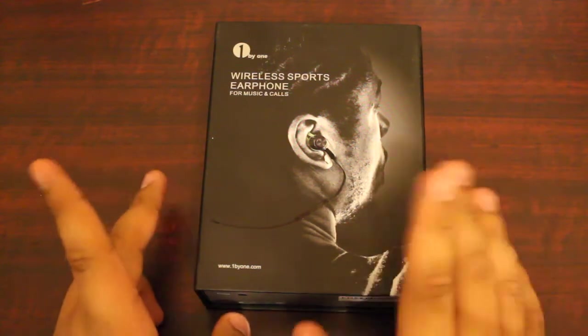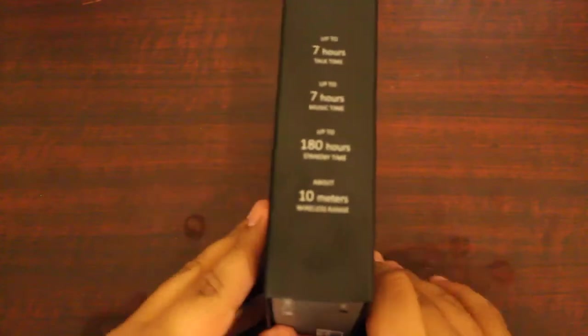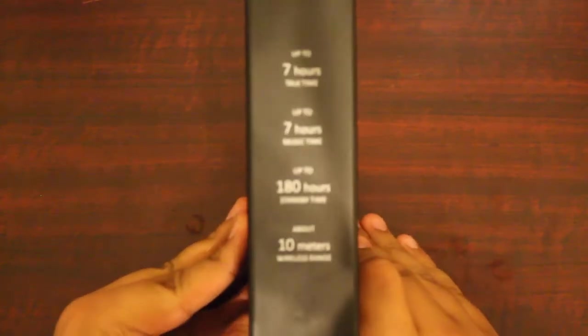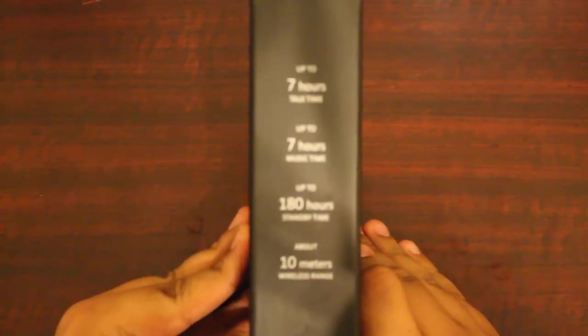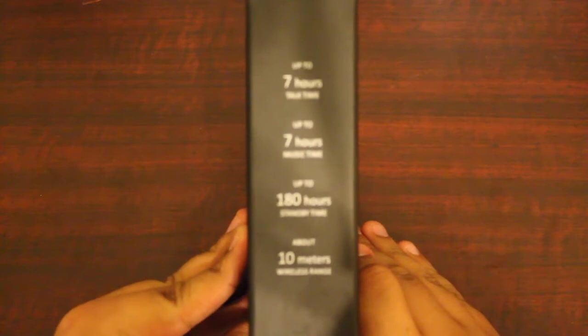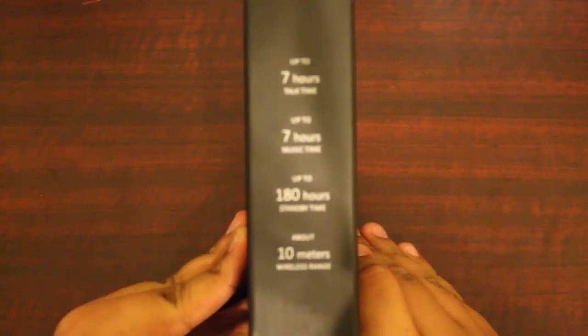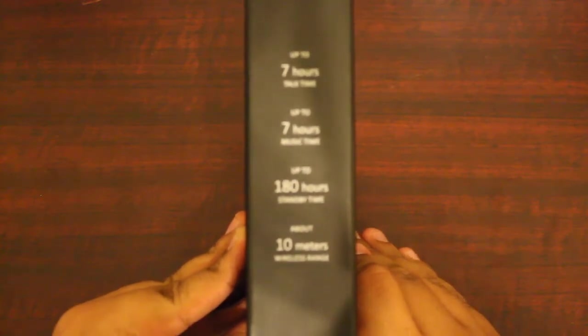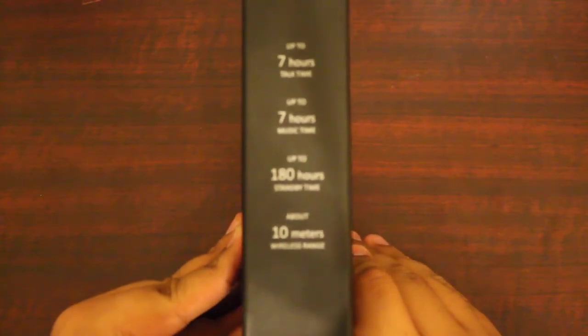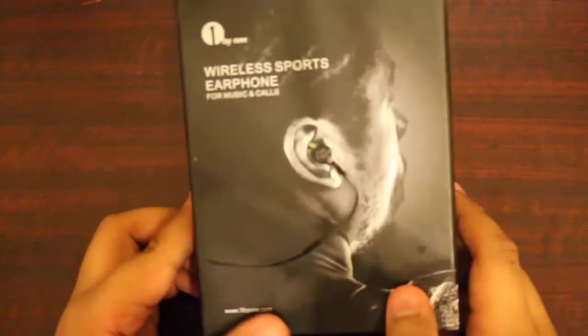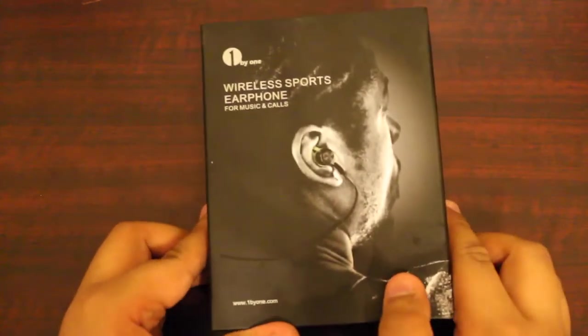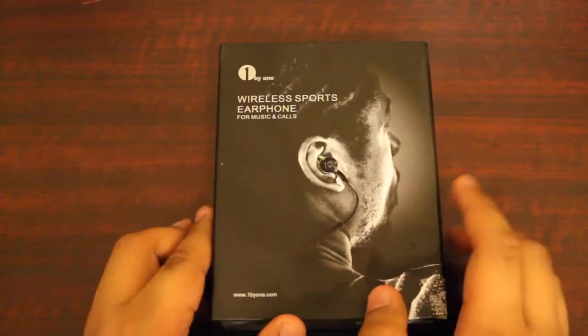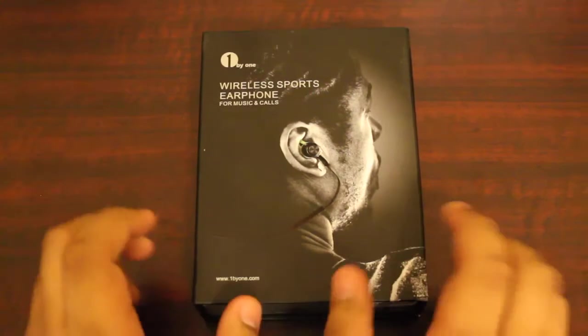Let's go ahead and turn it over on to the side. It says that it has up to 7 hour talk time, 7 hours of music time, 180 hour standby time, and 10 meters of wireless range. Pretty good stats right there. These are on Amazon right now for $42.99.